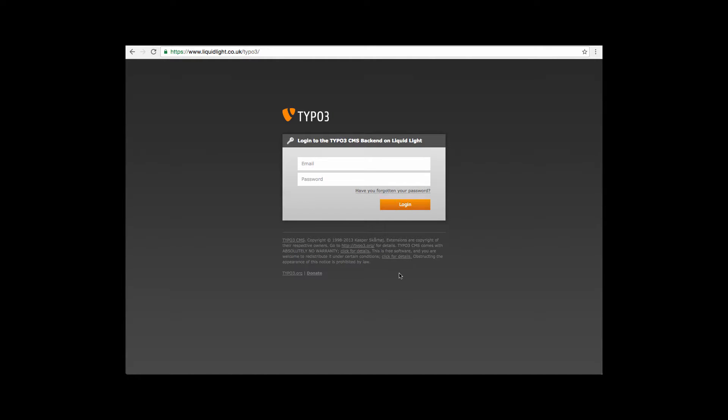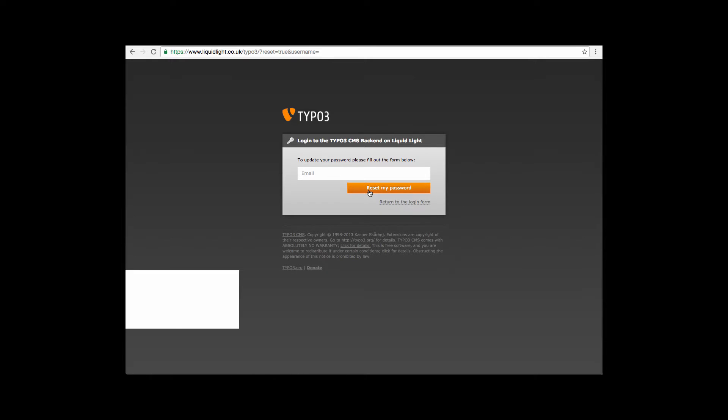So once we're here you can click 'have you forgotten your password'. This will then prompt you to enter the email address which is registered against your Typo3 account.